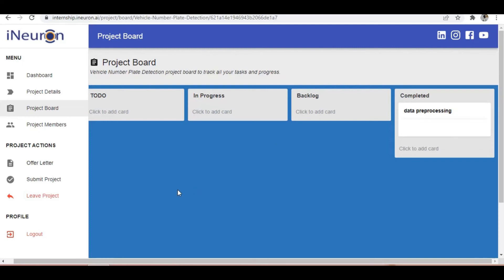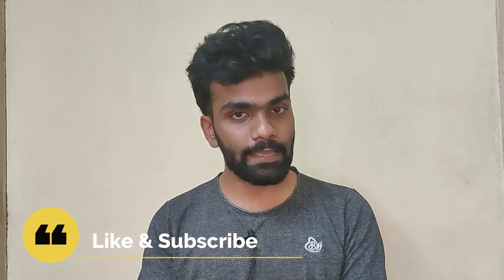That's one of the interactive features of this internship. After completing the project, you submit it and they verify whether you followed all the pipeline steps described. Once you've done everything, you'll get your internship certificate. It's completely free — you won't get paid, but you'll gain a lot of knowledge. I hope this video was helpful. Make sure to like and share it with your friends, subscribe if you haven't already, and I'll see you in the next video. Keep learning, take care!